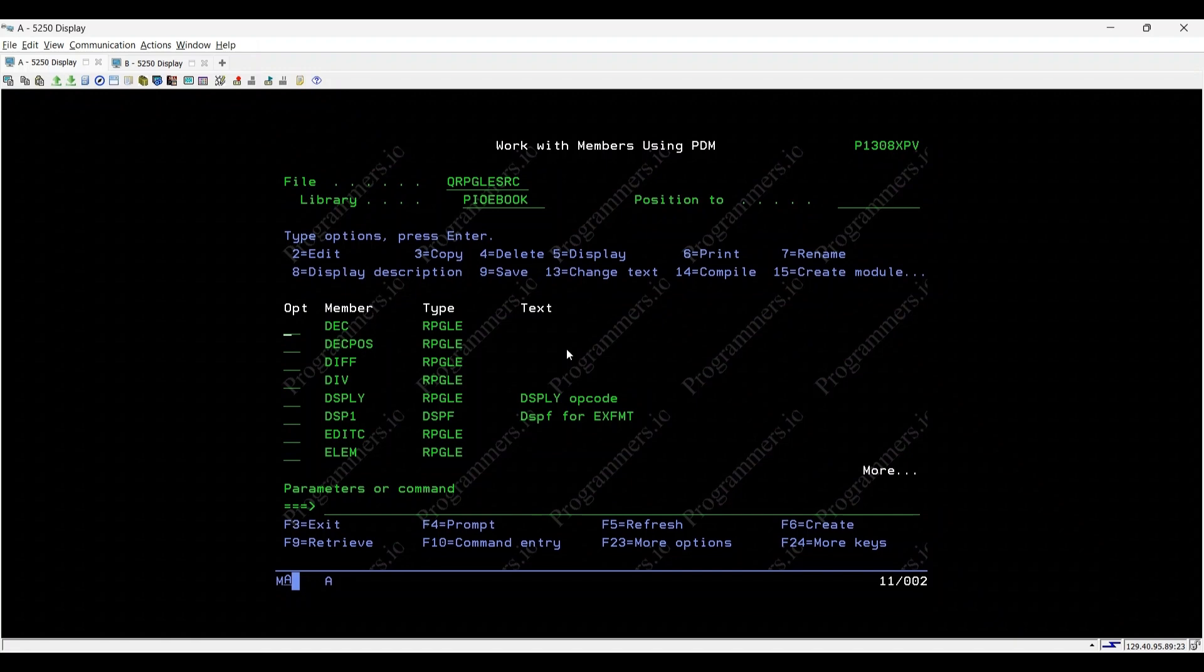In IBM i, the %DEC built-in function is a powerful tool for converting data into decimal-packed format.